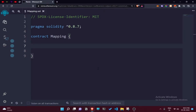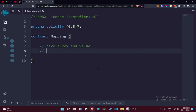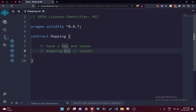Let's see what mapping is. Mapping is essentially a data structure where we have a key and a value. We can write it in this manner: mapping, where we specify a key and then a value.